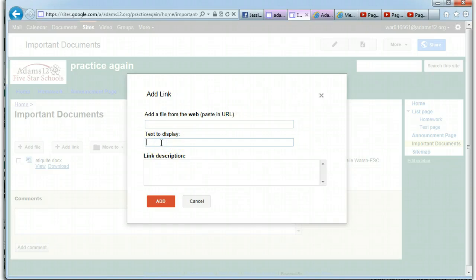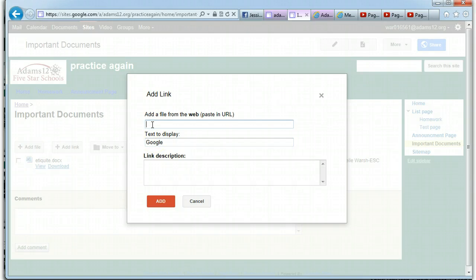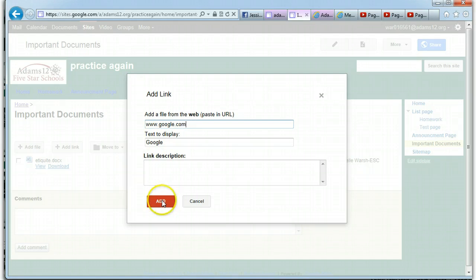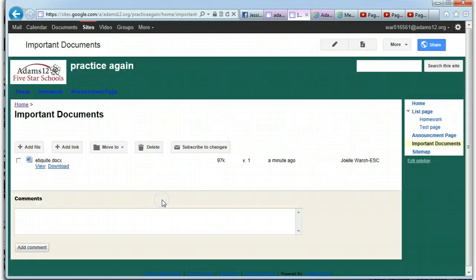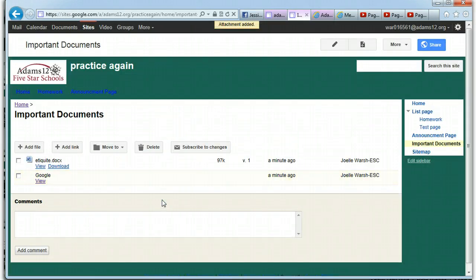It's a text to display. So let's say Google. Let's see what happens when we add Google. Paste URL. So let's do www.google.com. And I could have a link description if I want, but I'm going to skip that. And click add. Well, let's see what happens when I view.